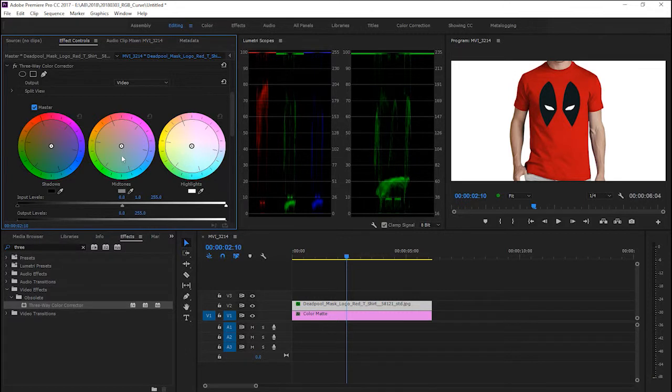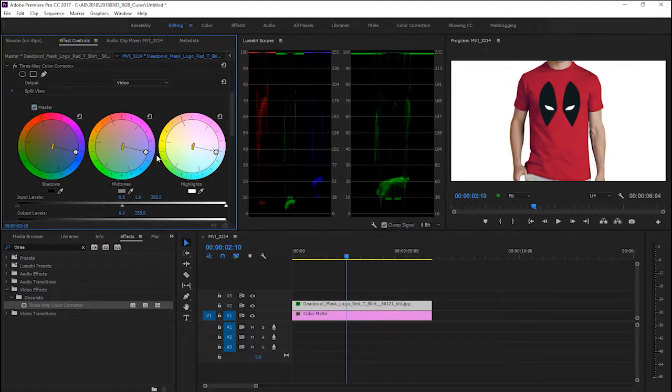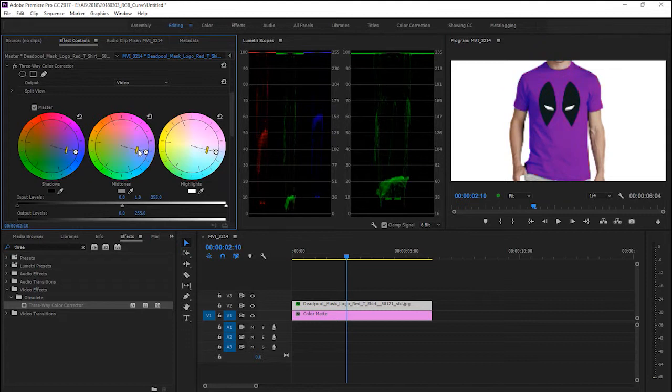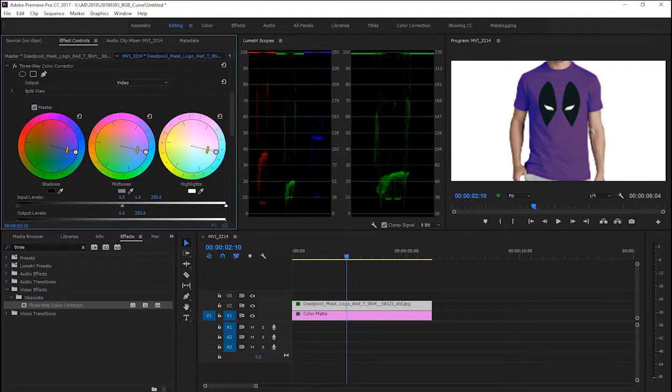Choose the color you want to change to. For example, here the shirt is red and I want to add blue to it. You can see what it will become - here it becomes purple. You can rotate it to see it become blue.